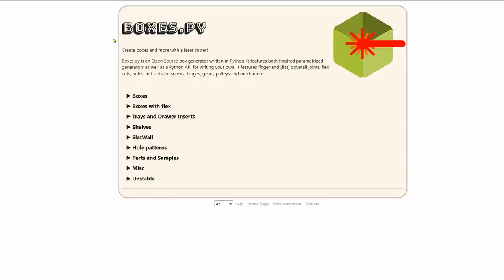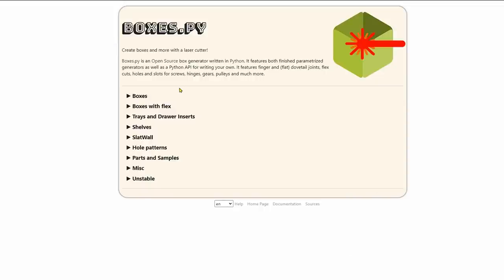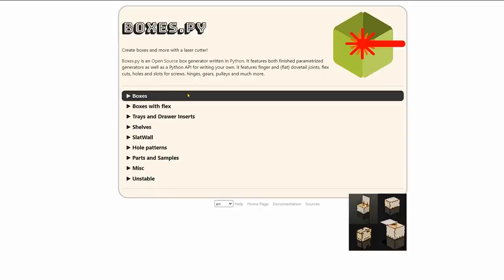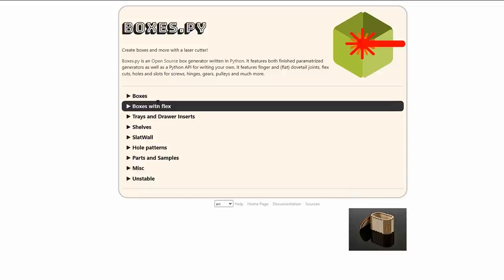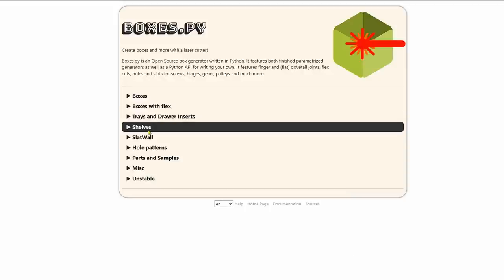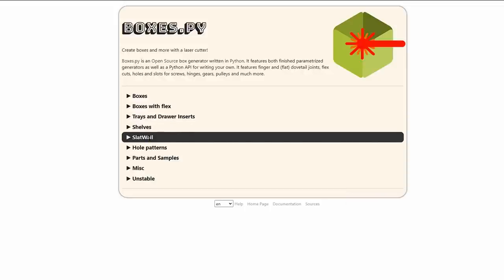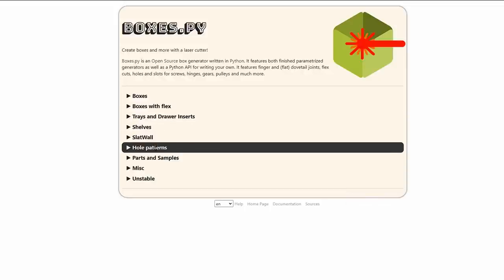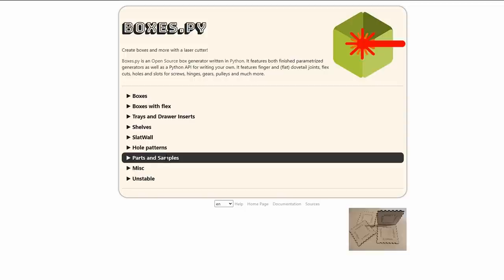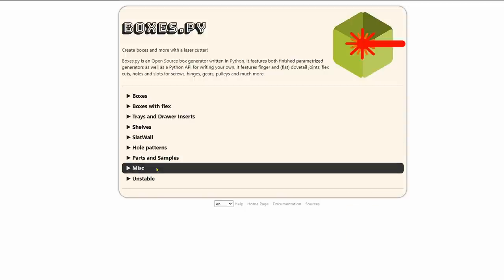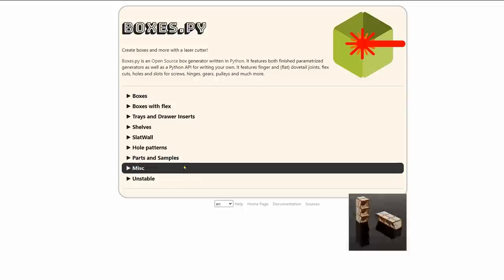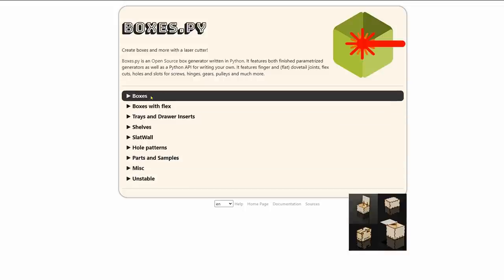We're going to start at this website here, boxes.py. I'll put a link down below in the description where you can just click on the link. If you type boxes.py in your browser, you'll find it. So let's get started. Let's just do this quickly. Now you see there's all types. And when you pass your mouse over a category down below on the right, you'll see it light up with a photo.